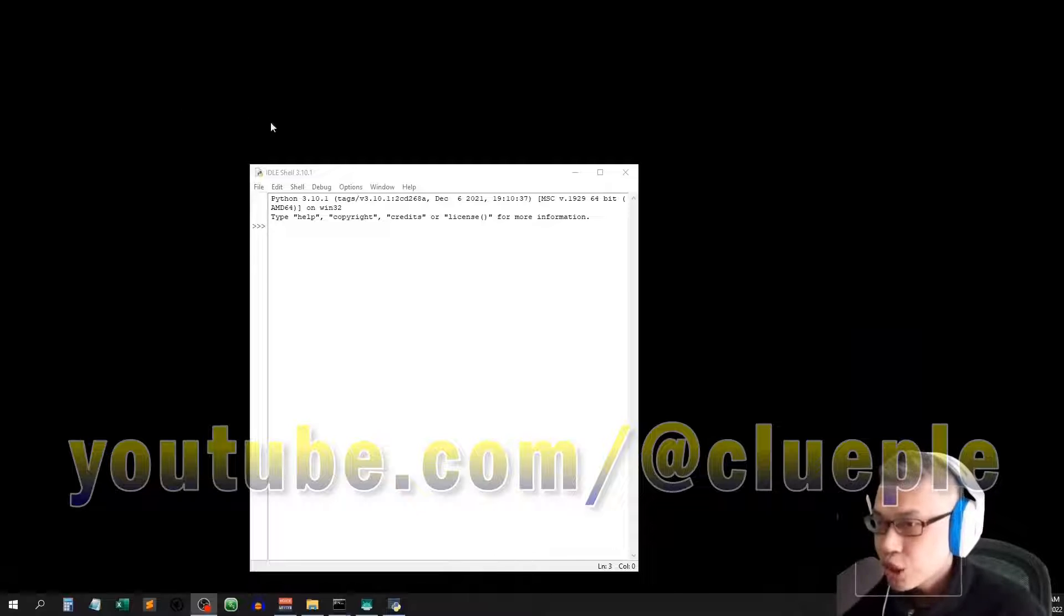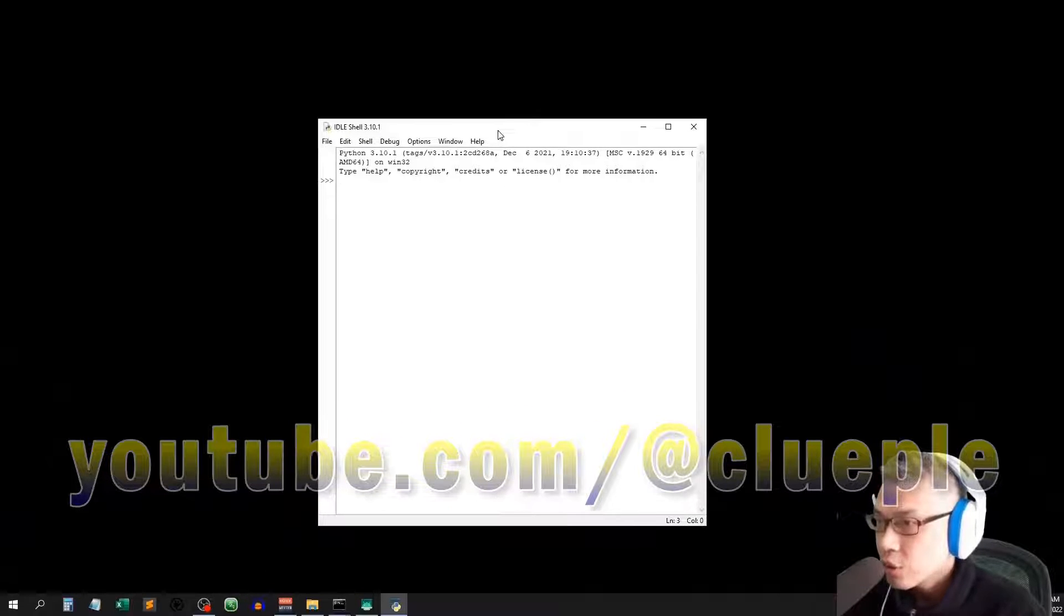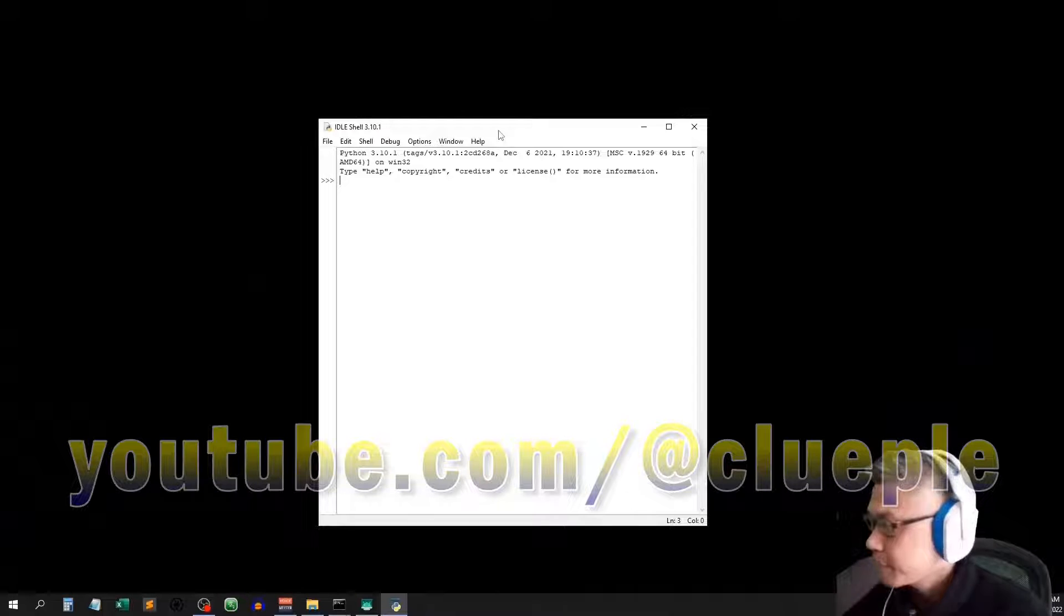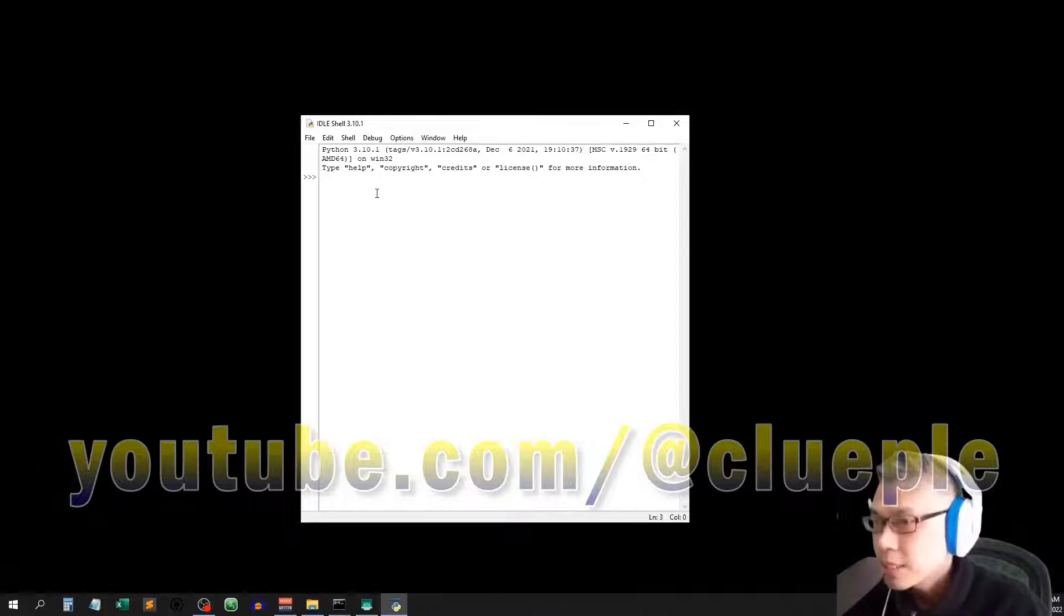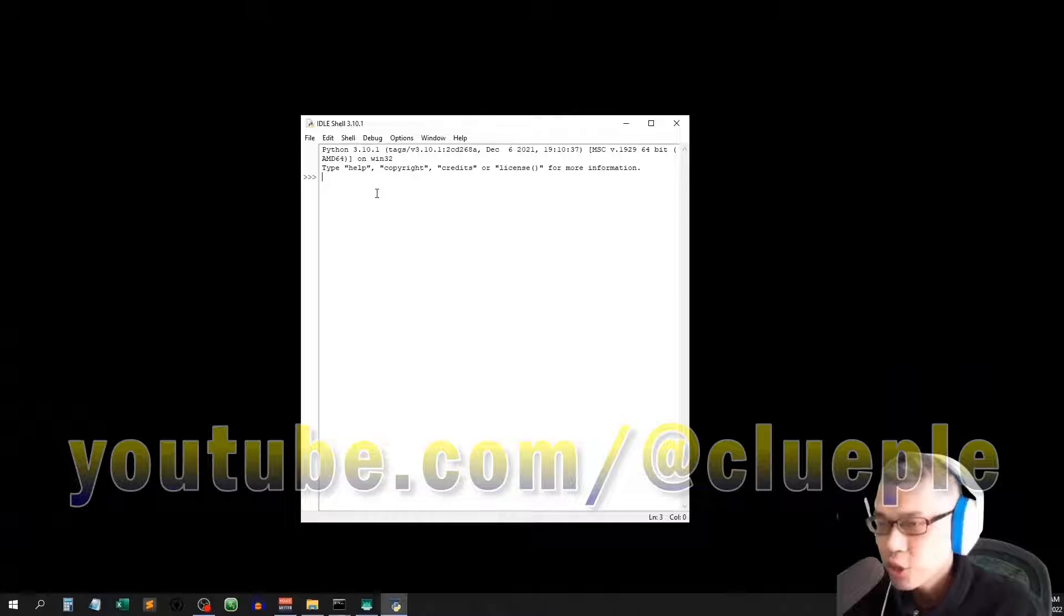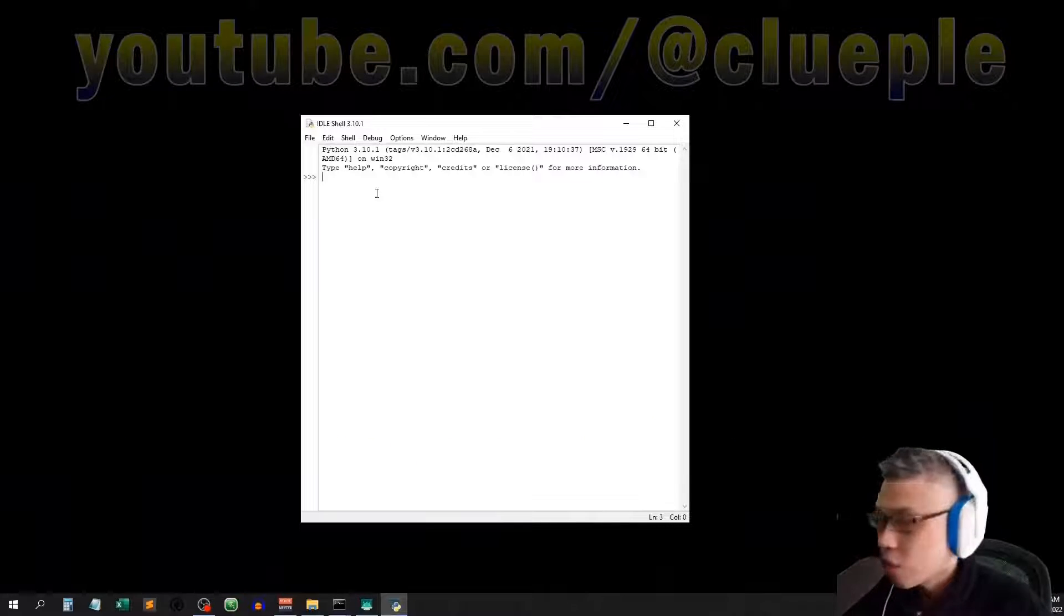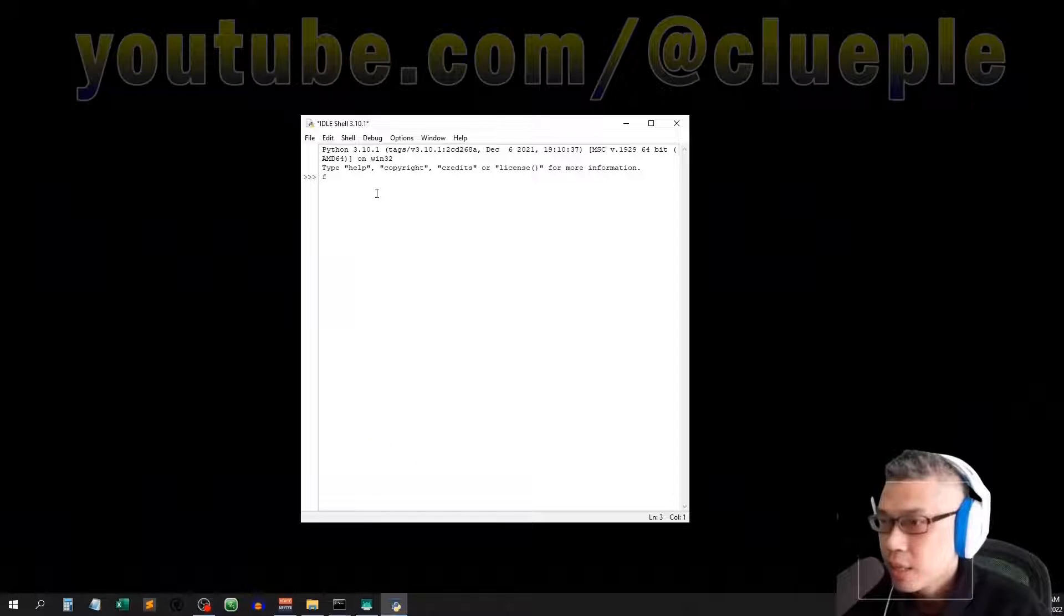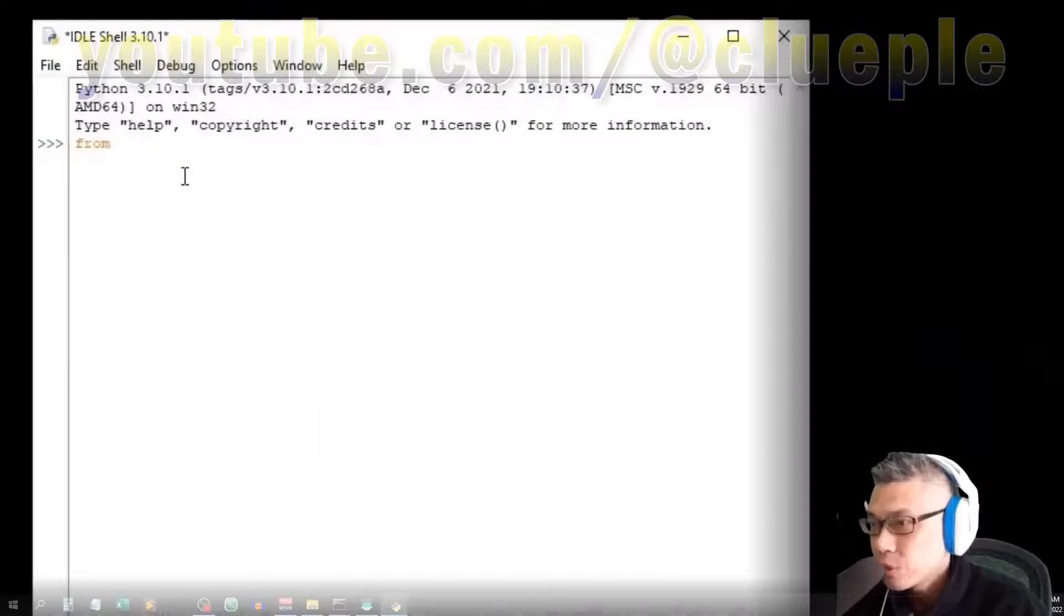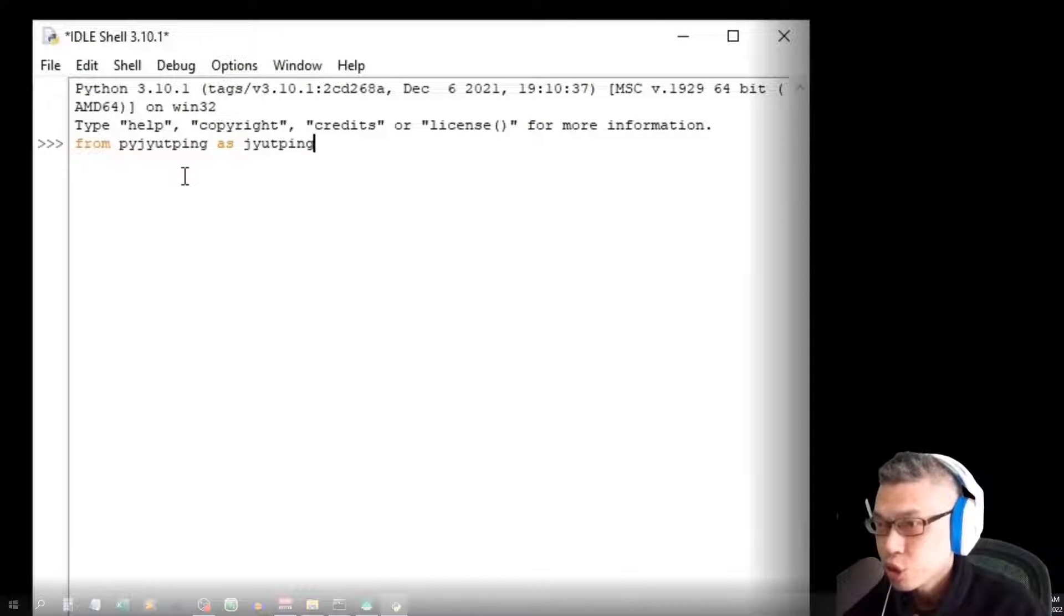I just pressed Ctrl-Shift-I, the hotkey that I created to initiate the Python idle. I've just installed the package. If you don't know how to install Python packages, feel free to watch the video top right.